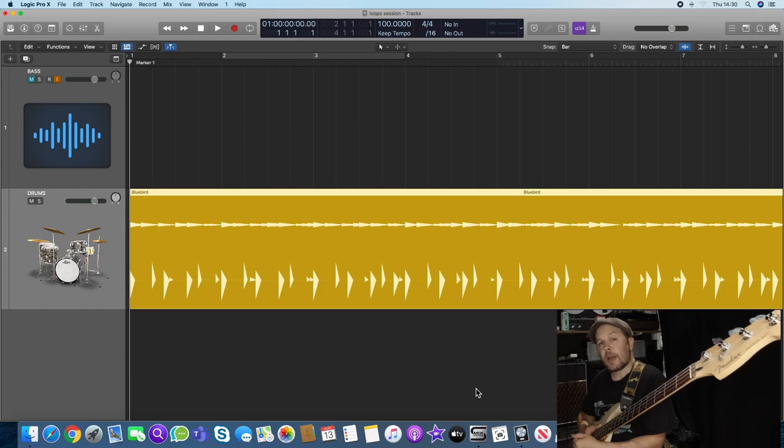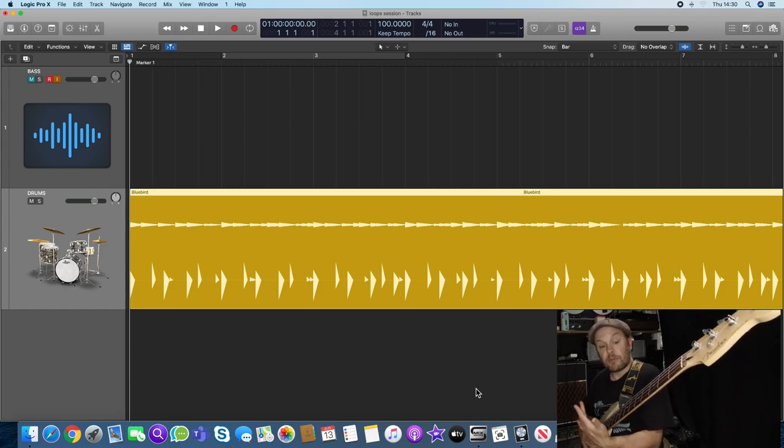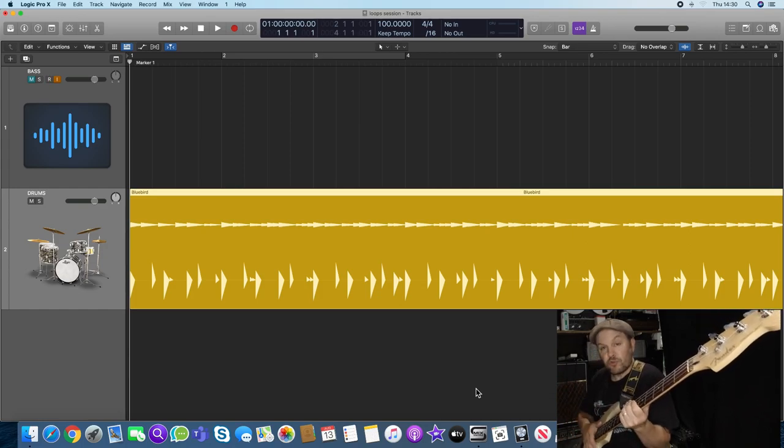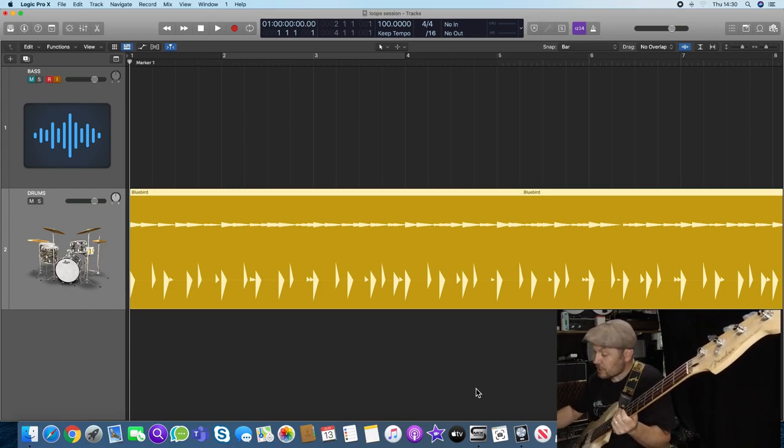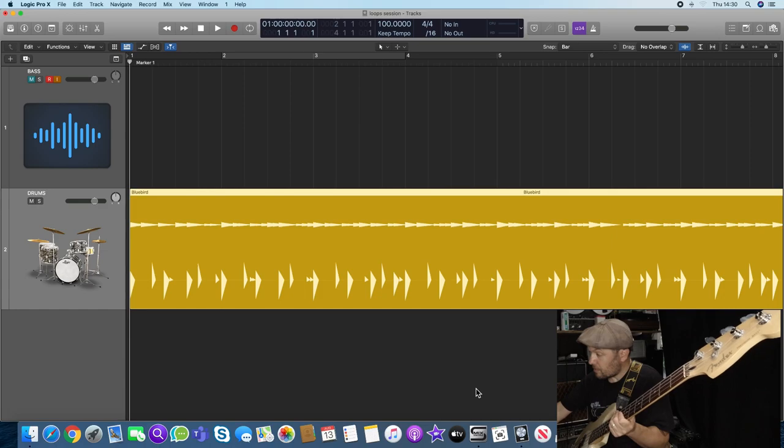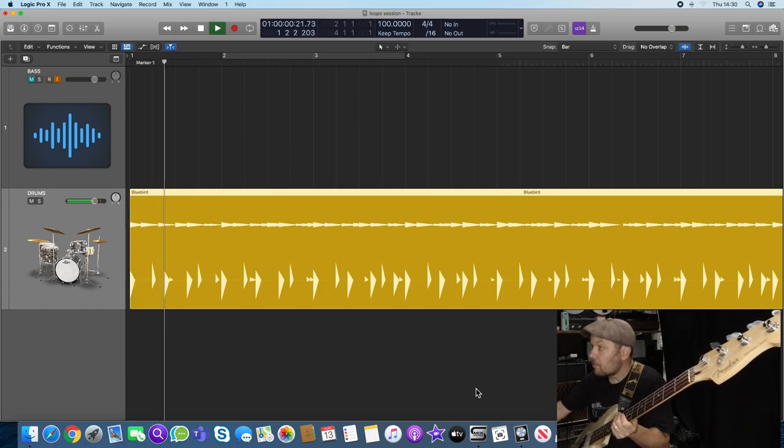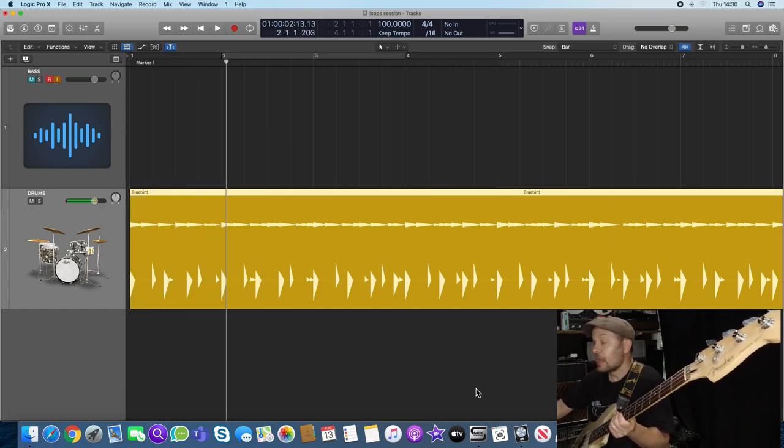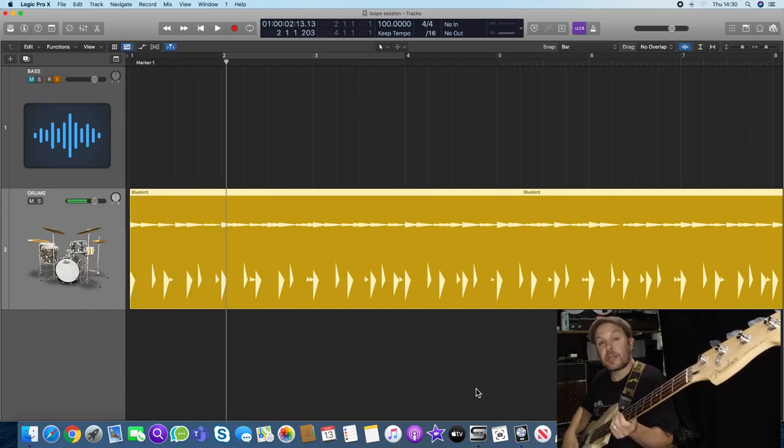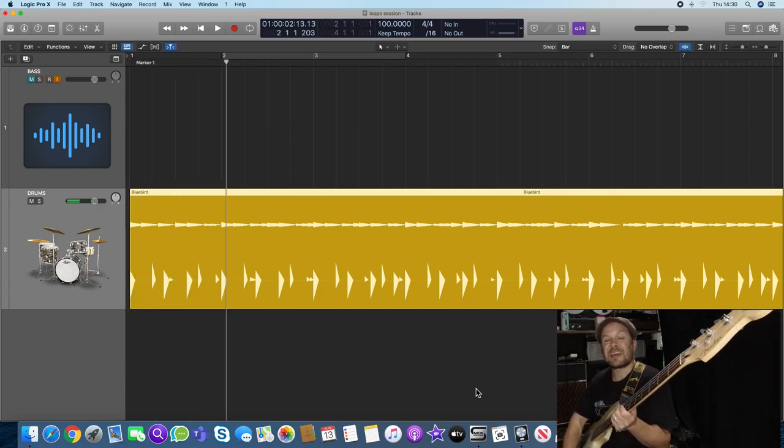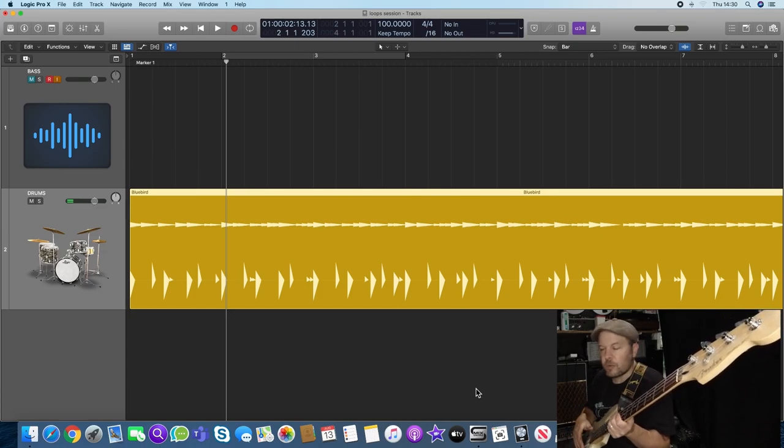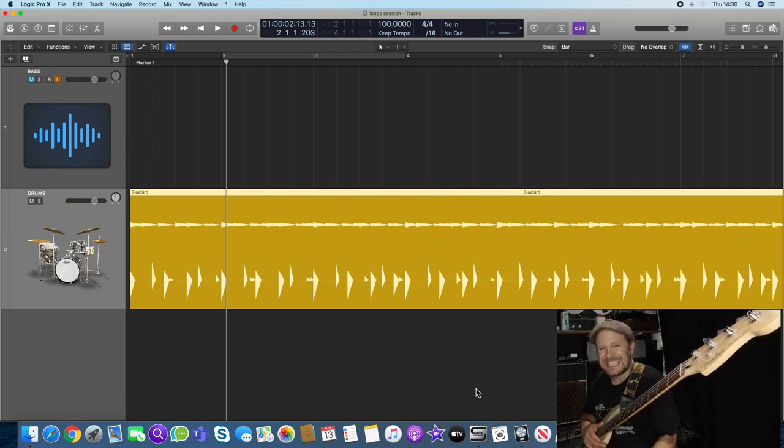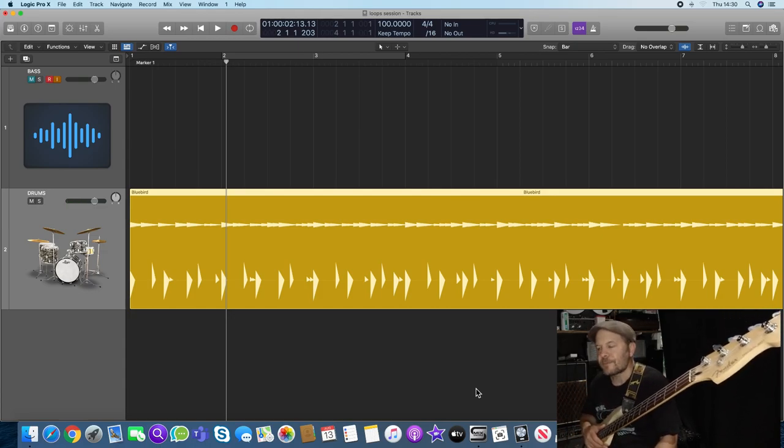Here then is Logic Pro X which I'm using to record my loop on the bass. I've got a drummer here which sounds a bit like this. Now I've actually set the hi-hats to play at sixteenth notes because it's important to rhythmically delineate this.